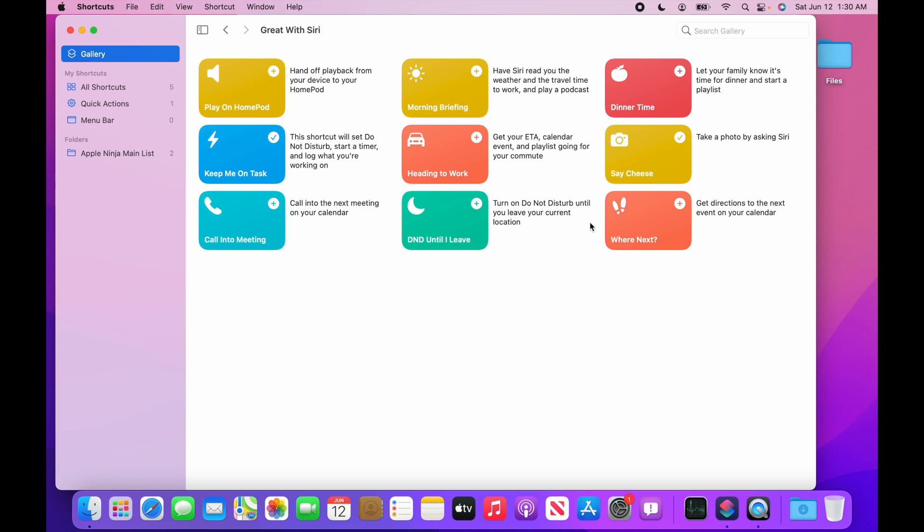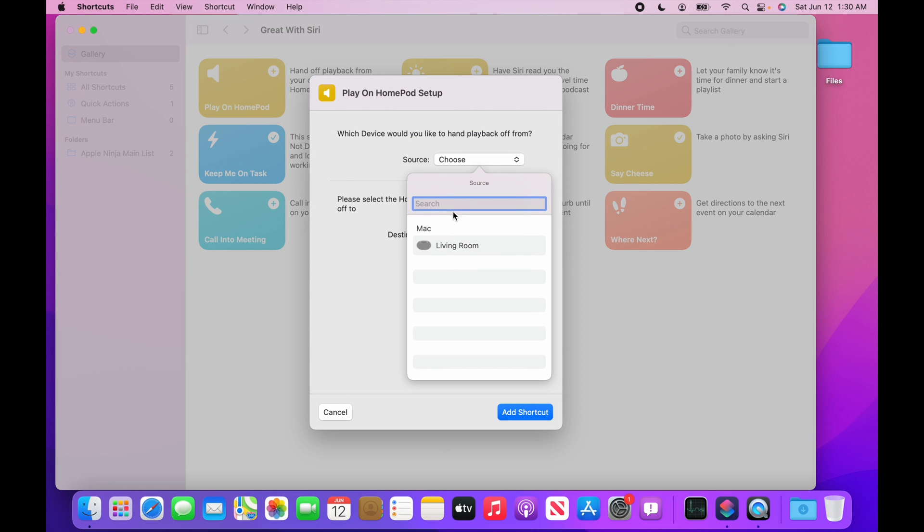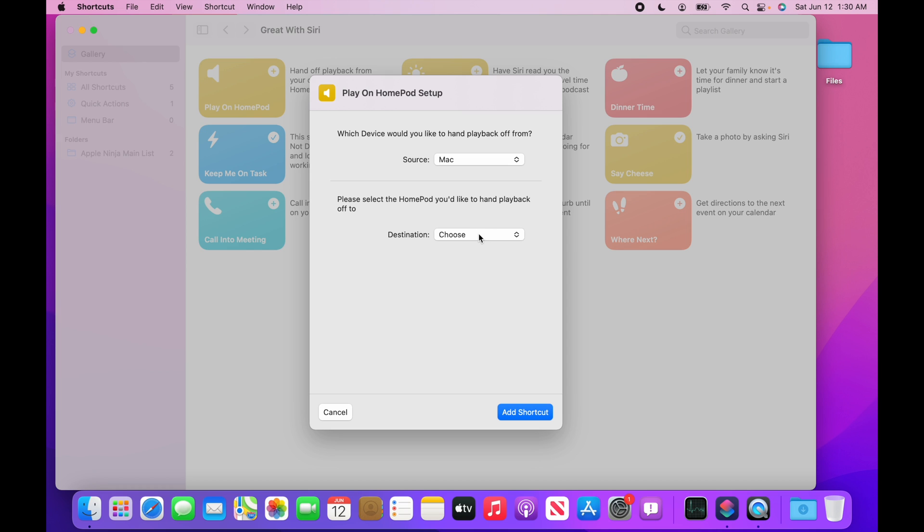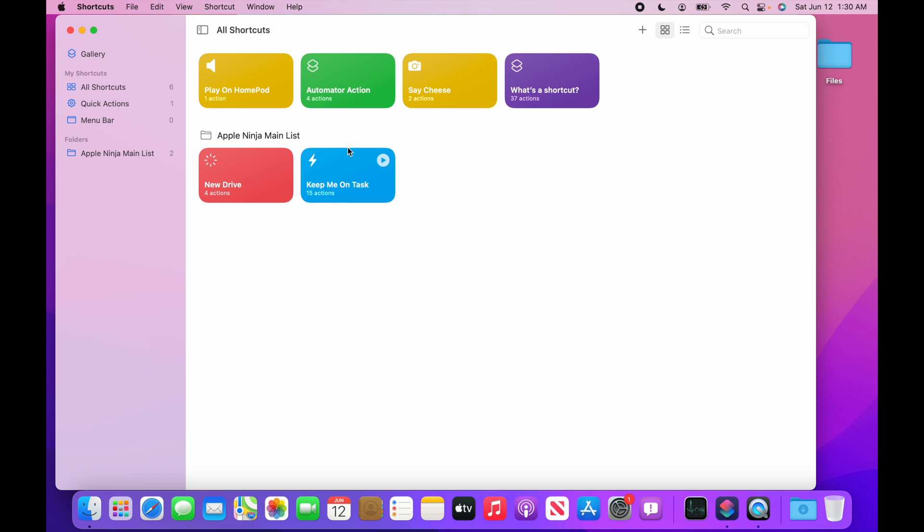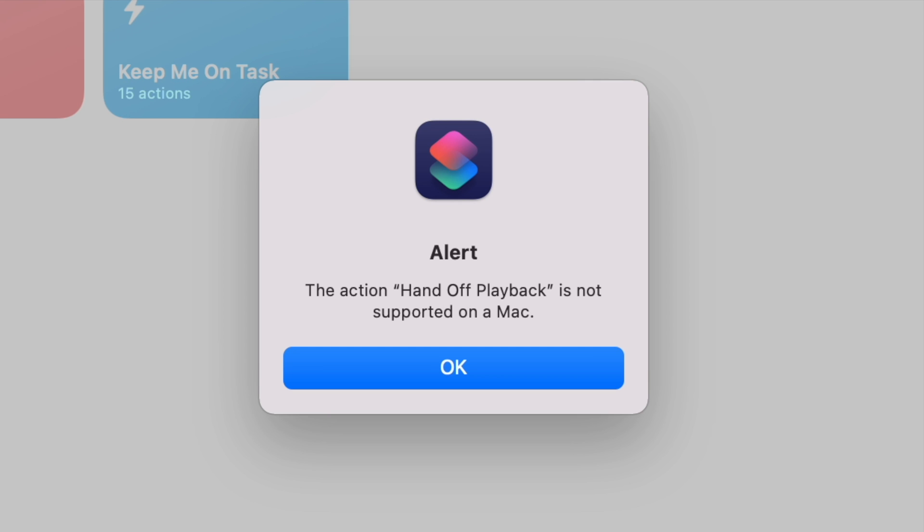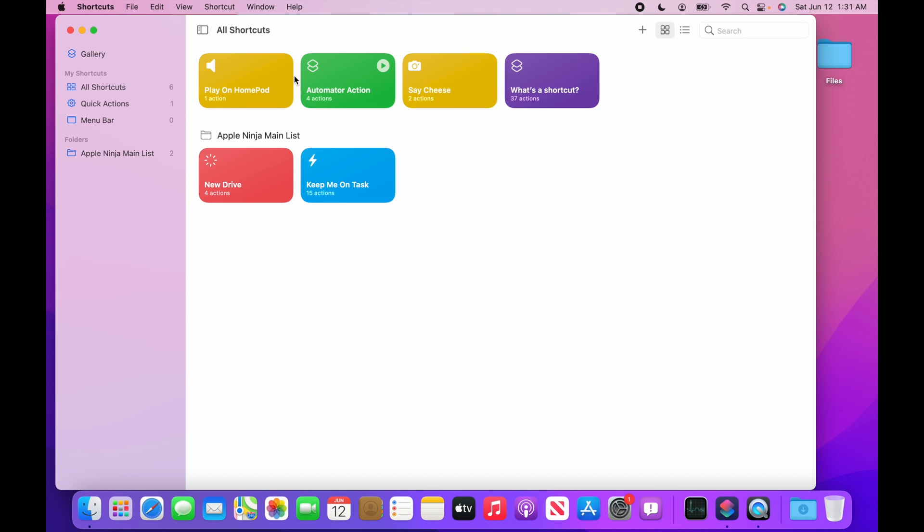And I started playing with some of these. I actually tried setting up this play on HomePod. Let me just show you. So I said, okay, I'm going to choose my Mac and I'm going to send it to my living room. Add the shortcut. It adds it up here. I click play. The action handoff playback is not supported on Mac. And that sucks. So it shows that not everything is going to actually work on your Mac when you create these shortcuts.